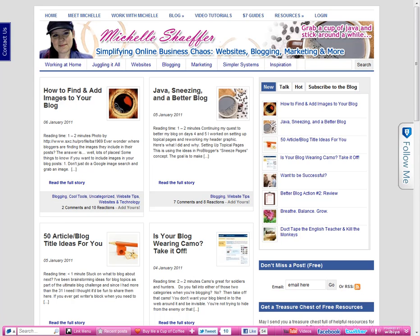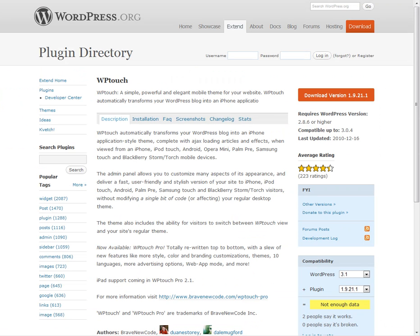The one I'm going to install is called WP Touch. I saw this recommended by Chris Brogan so I figured it was worth a try.